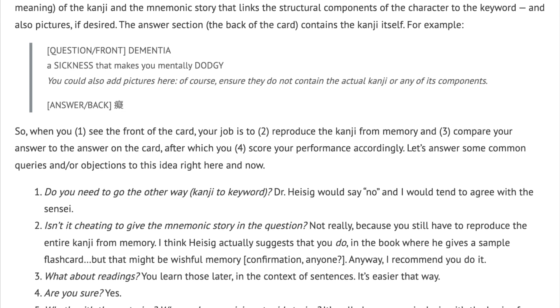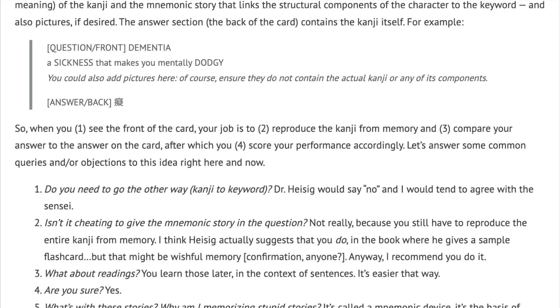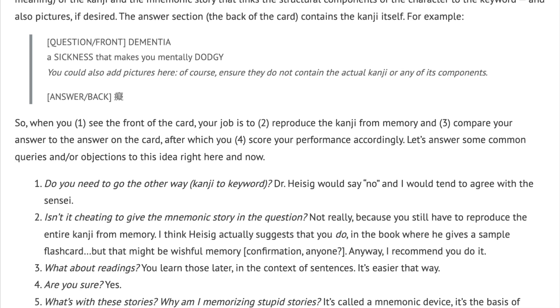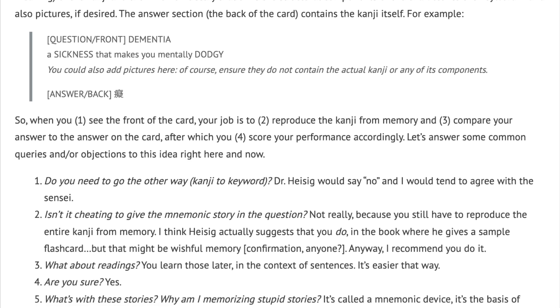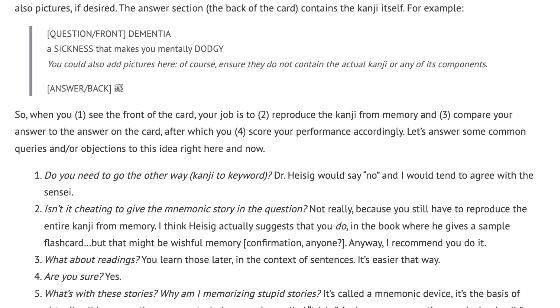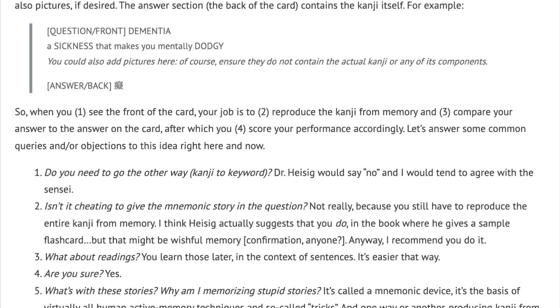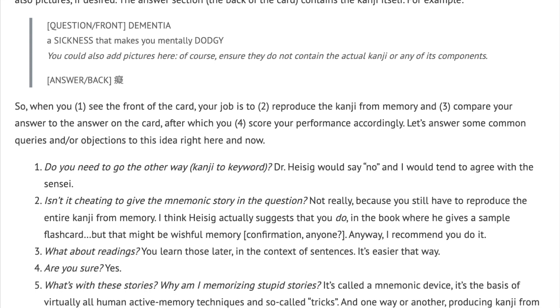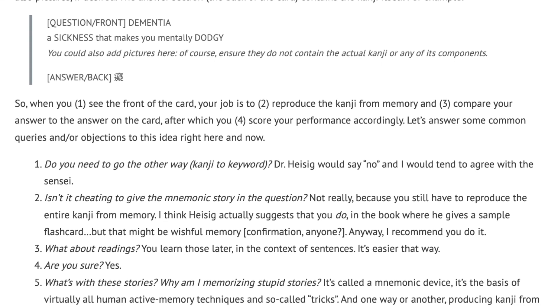Let's answer some common queries and/or objections to this idea right here and now. First: do you need to go the other way — kanji to keyword? Dr. Heisig says no, and I would tend to agree with the sensei.